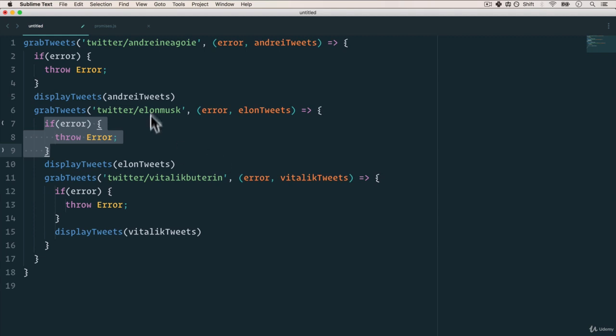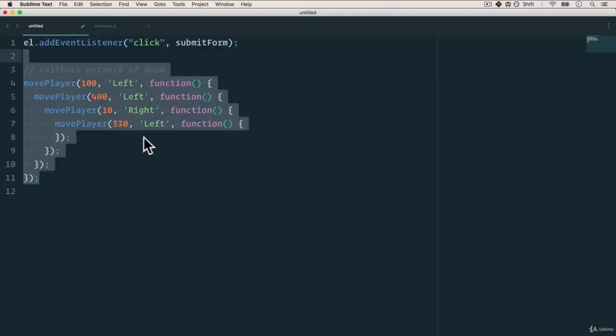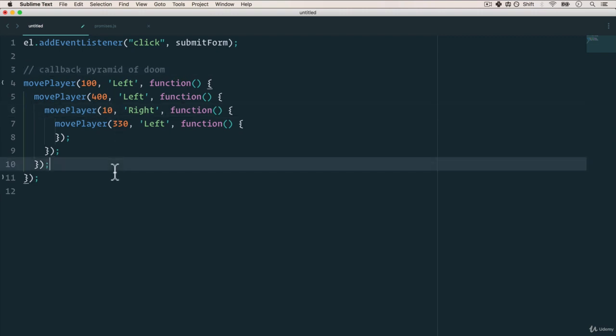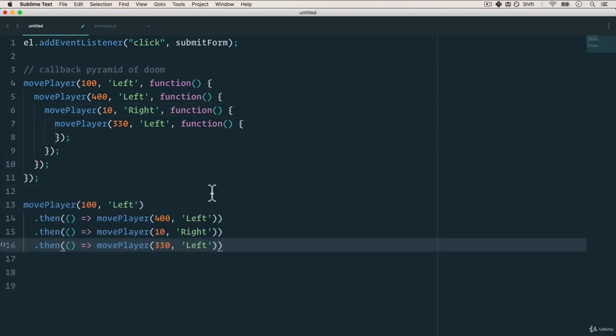Now, promises serve the same purpose as callbacks. So why do we have two things? Well, promises are new in ES6, and they are a little bit more powerful. Let me show you what a promise looks like. You remember this move player code? Well, this with a promise would look something like this, doesn't that look much, much better. But it's really hard to grasp what's happening here without really knowing how to create a promise. So let's start with that.